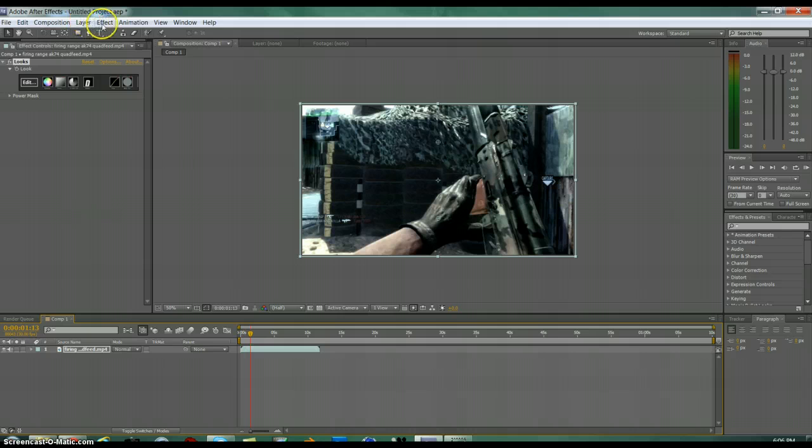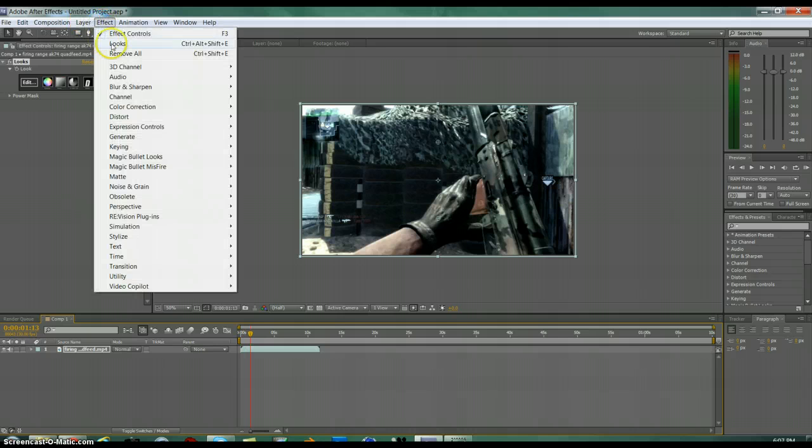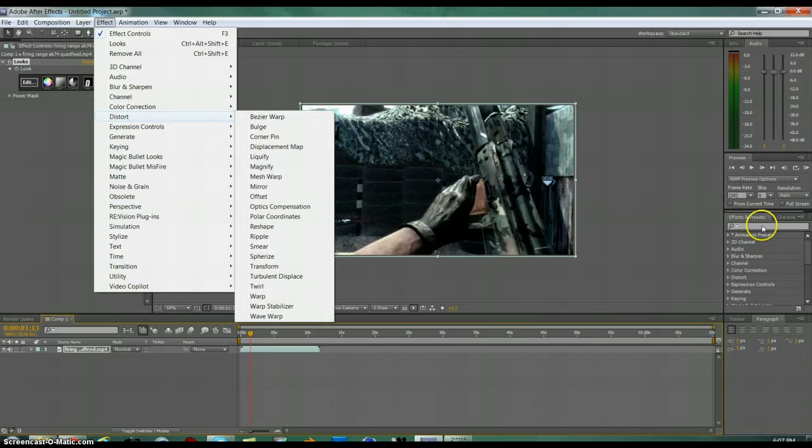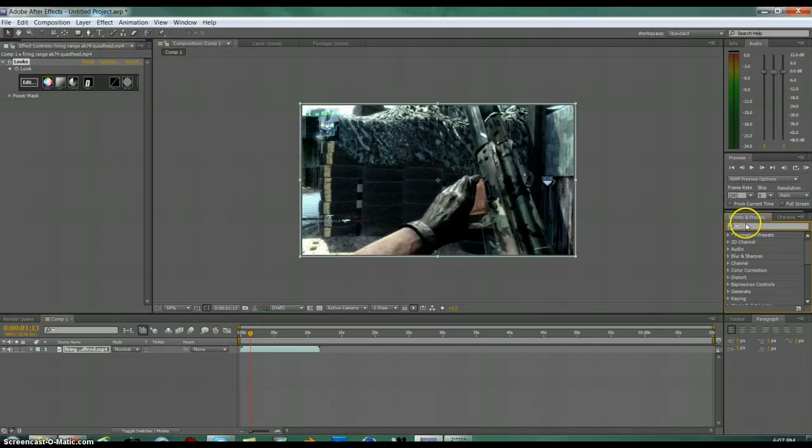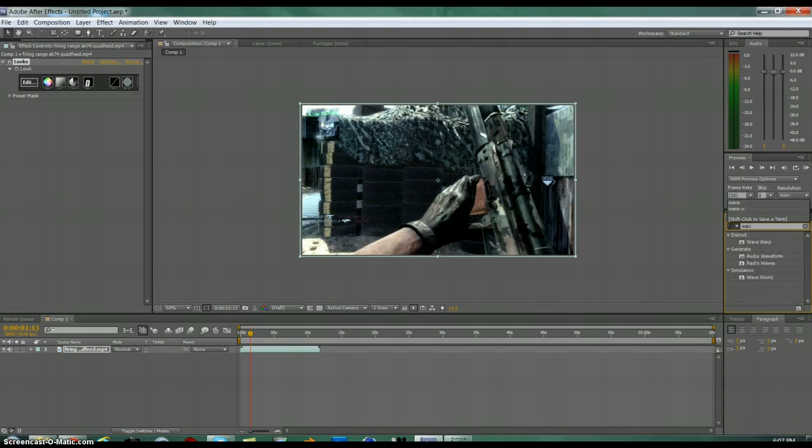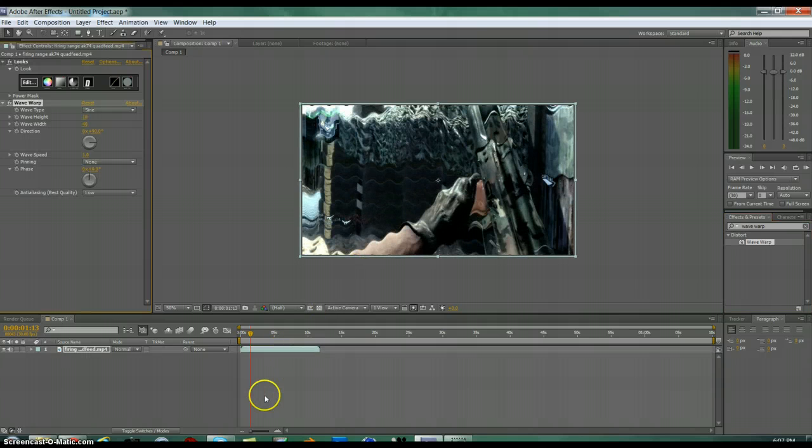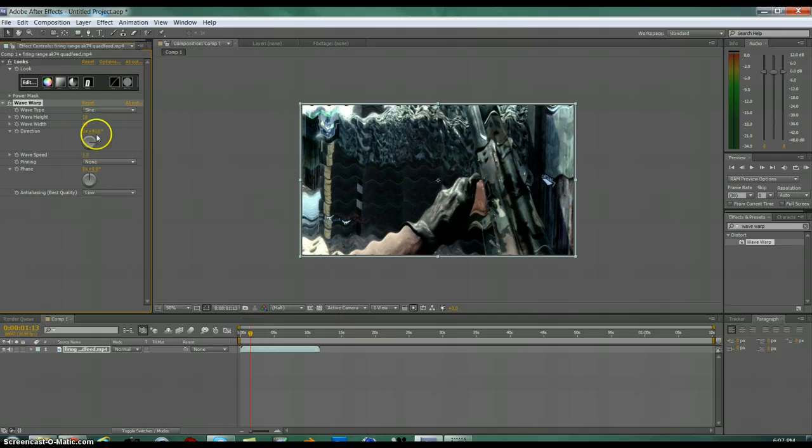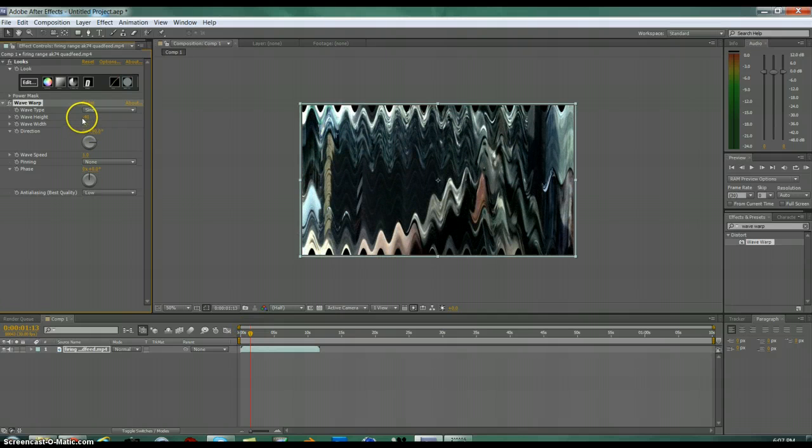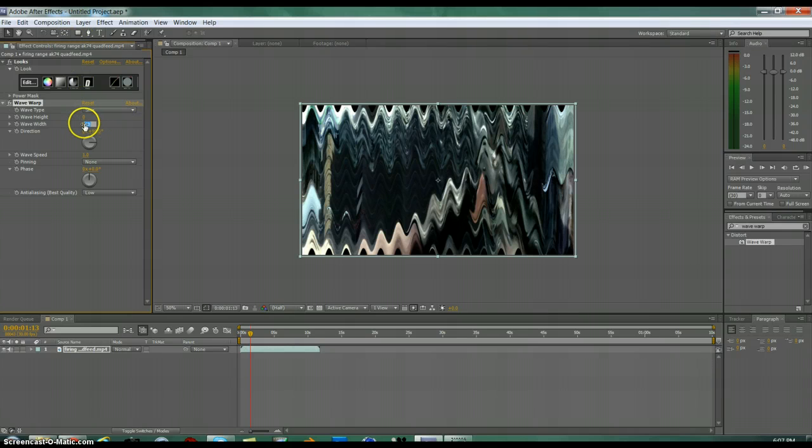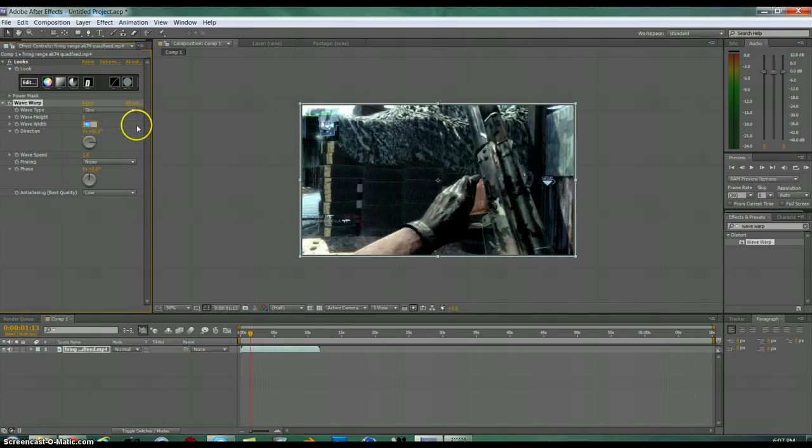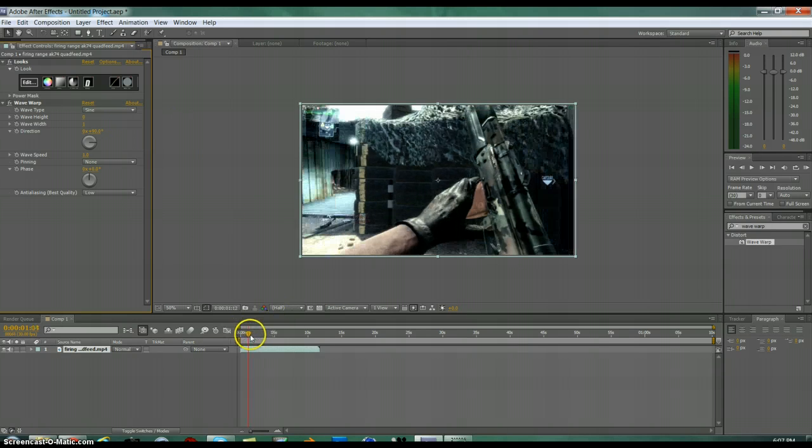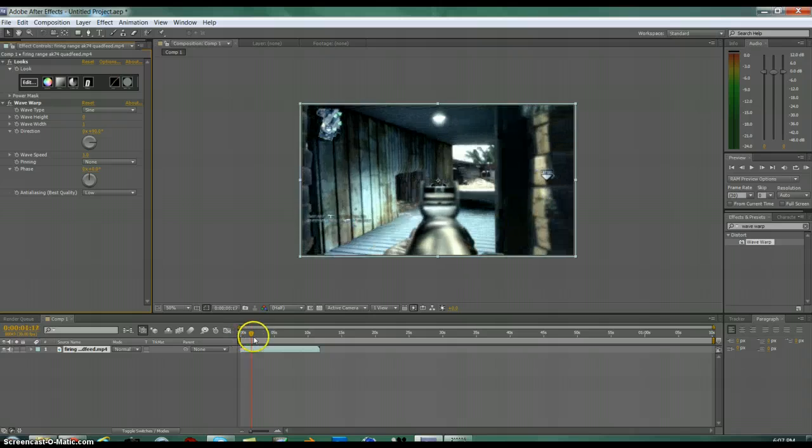The effect is called Wave Warp. I like just going here to the effects and preset and typing in Wave Warp. And then drag it onto your clip. And as you can see it just comes up with that. So what you want to do is put the wave height and wave width to zero, and then you'll get your clip back to normal.